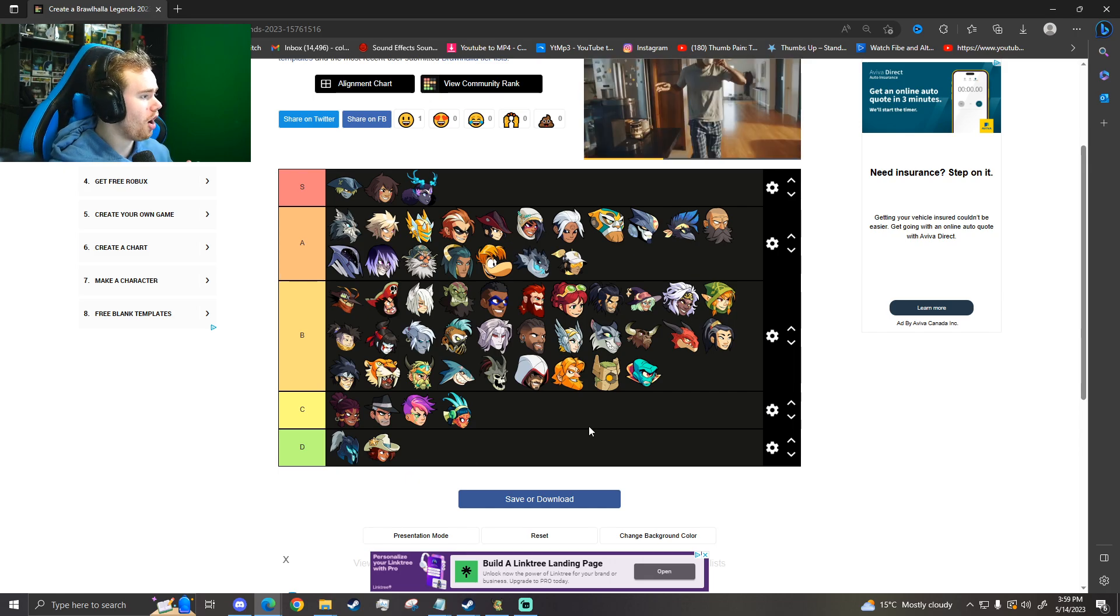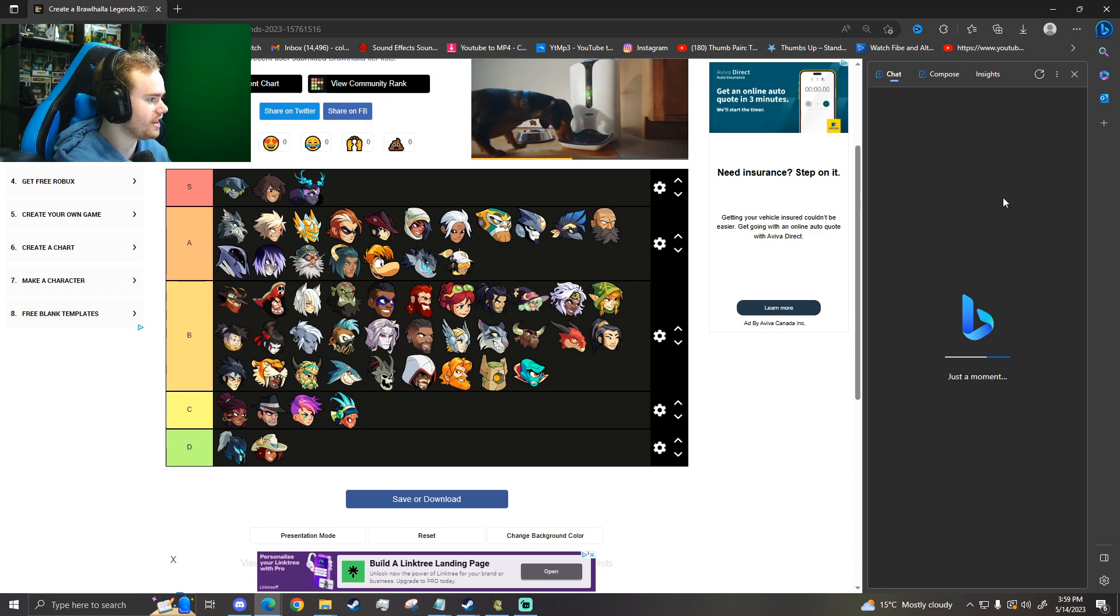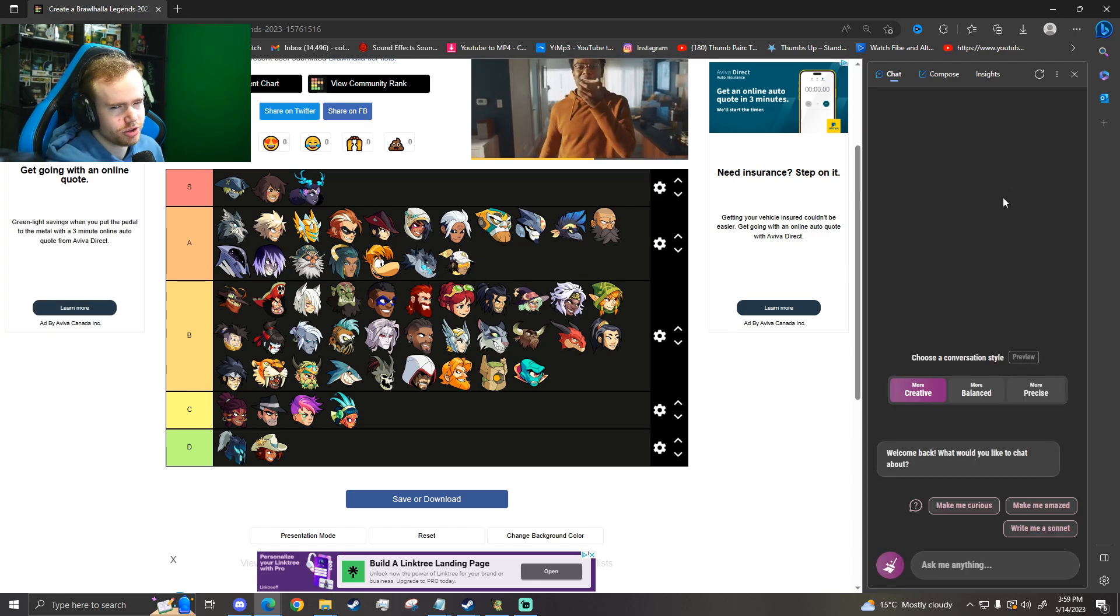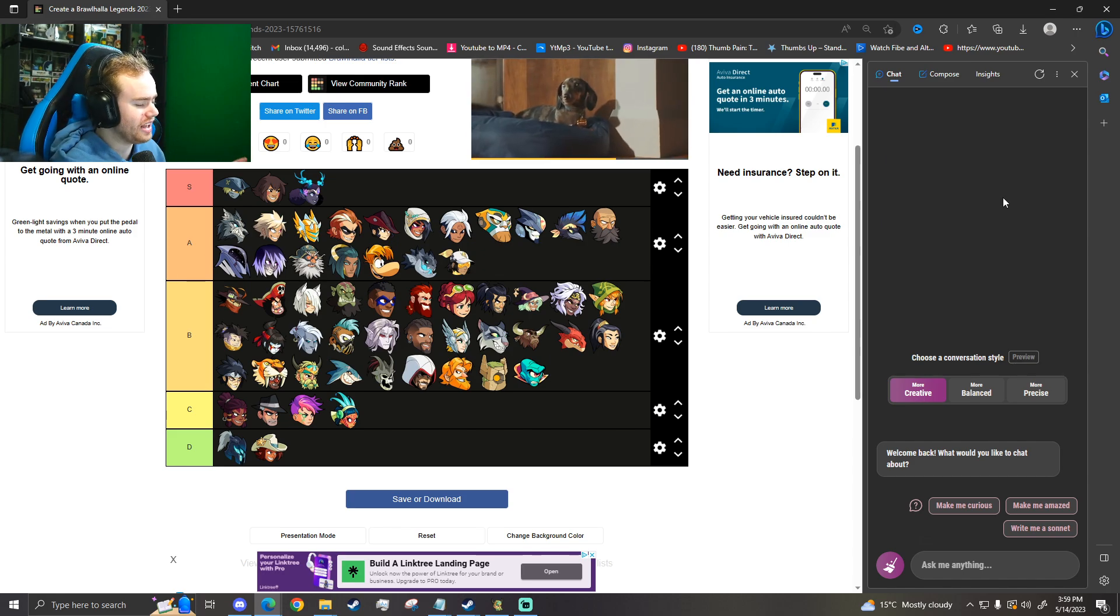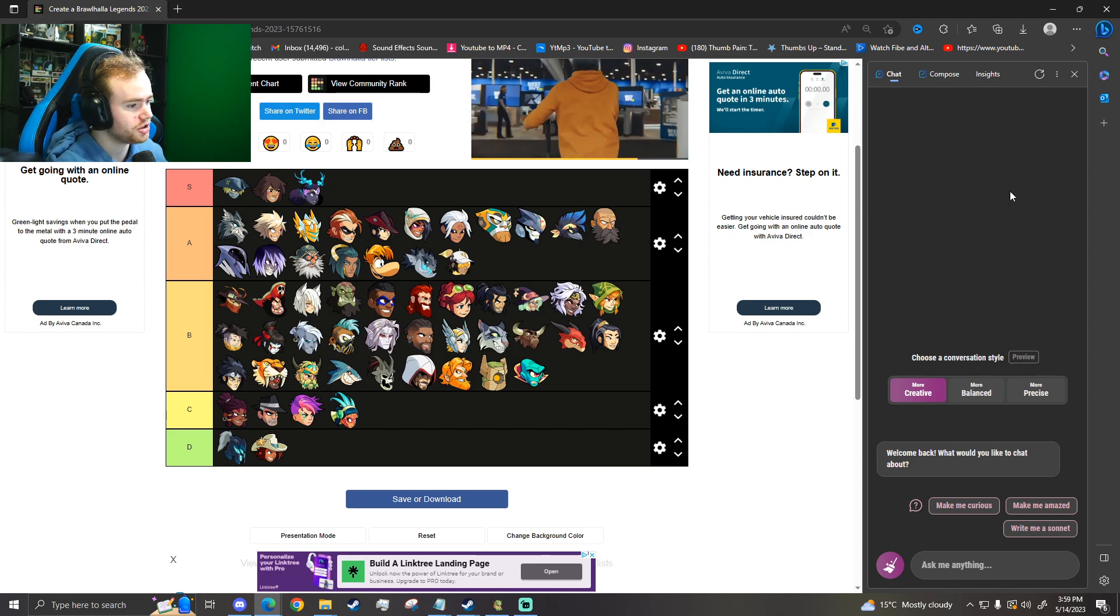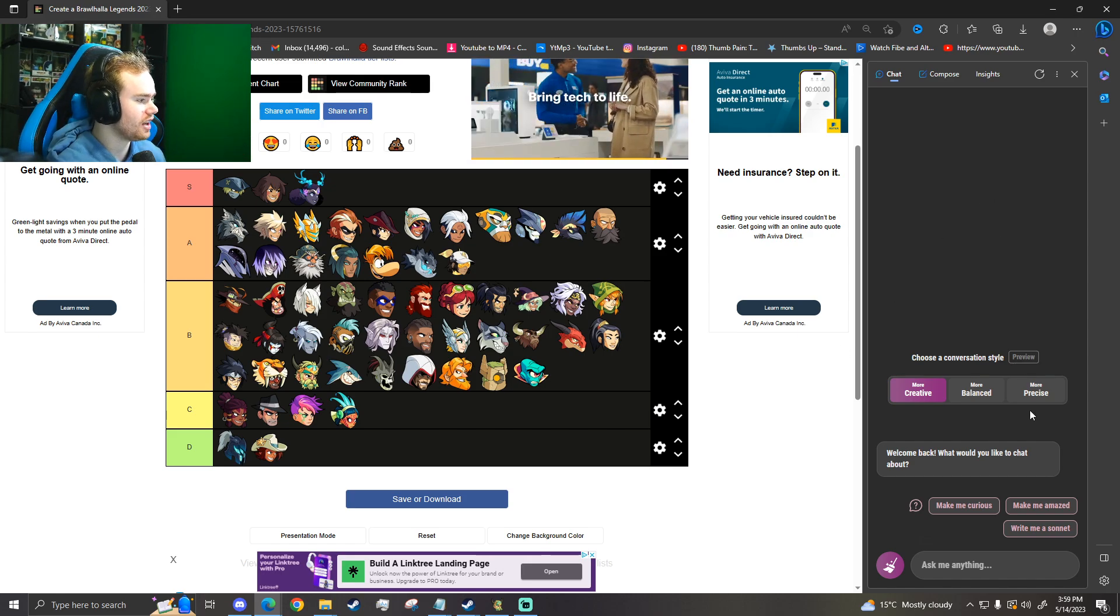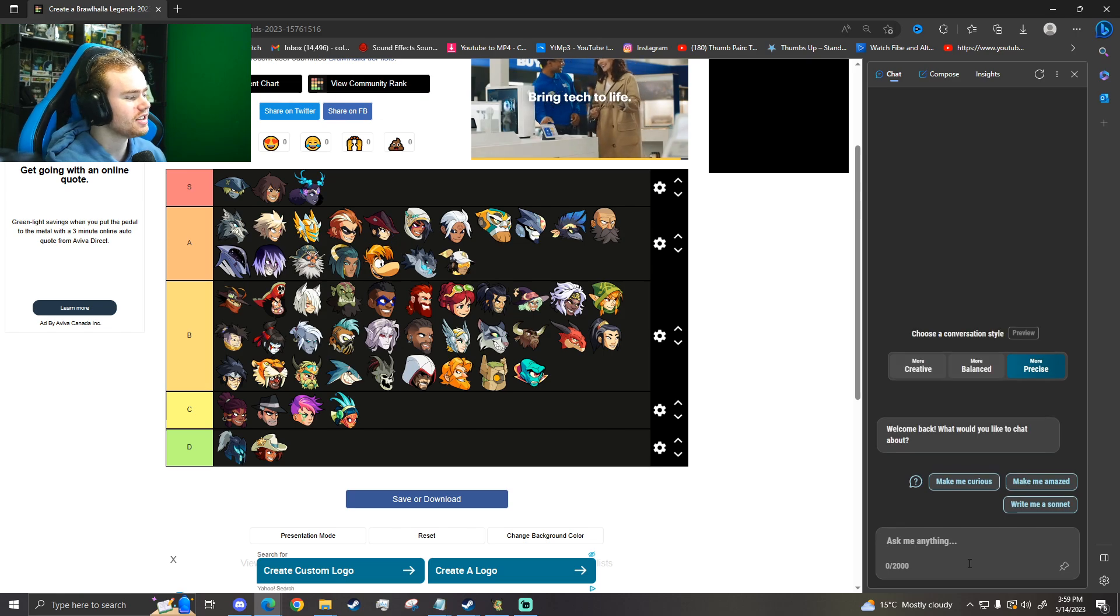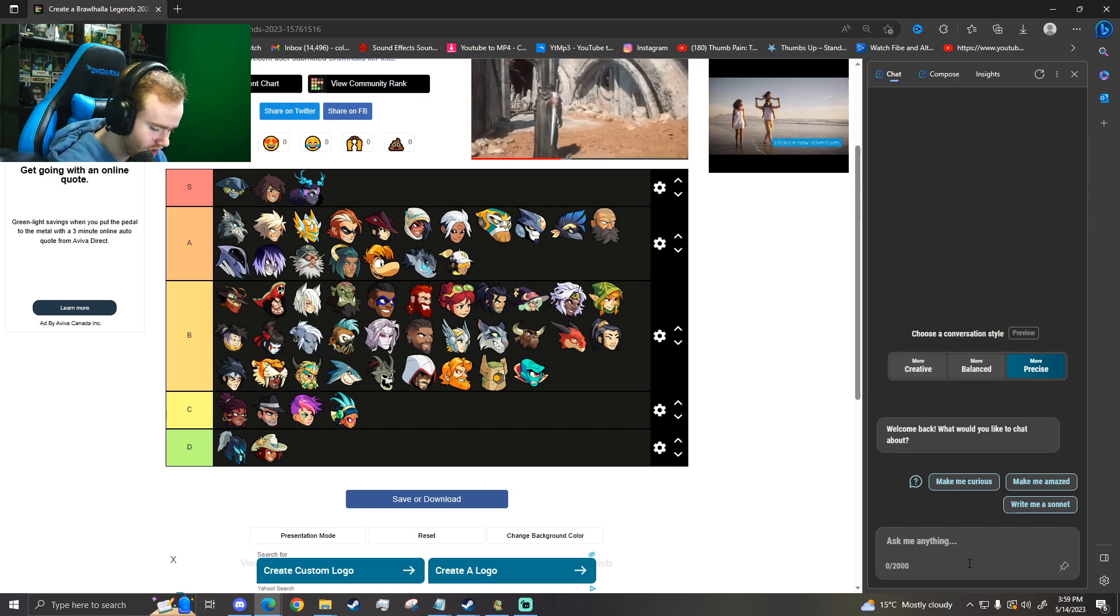I'm on Microsoft Edge and then there's this Bing AI thing. It's ChatGPT. Microsoft owns ChatGPT OpenAI. And this is basically ChatGPT 4.0 for free. So if you want to use it, install Edge or use Edge or whatever. But we're going to be asking it to be precise. We're going to ask it to make a Brawlhalla tier list and see what it says.